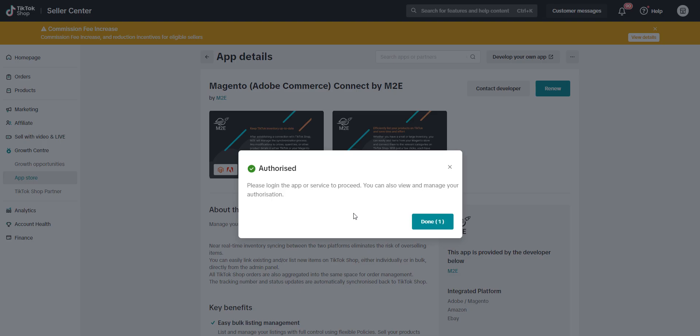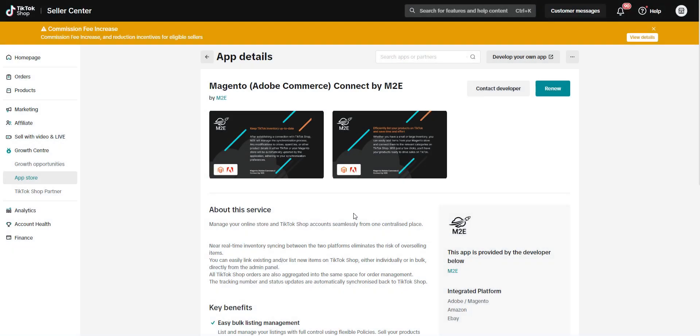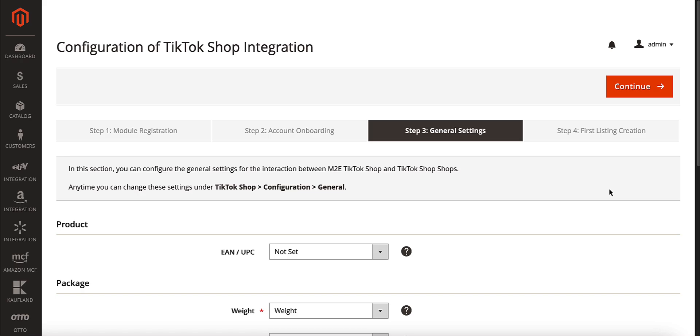Once done, you'll be redirected back to the app. Now that your TikTok Shop account is linked, it's time to define the basic settings for managing and shipping your products.